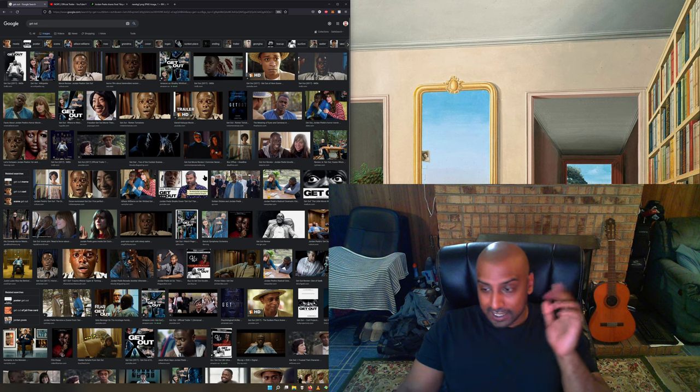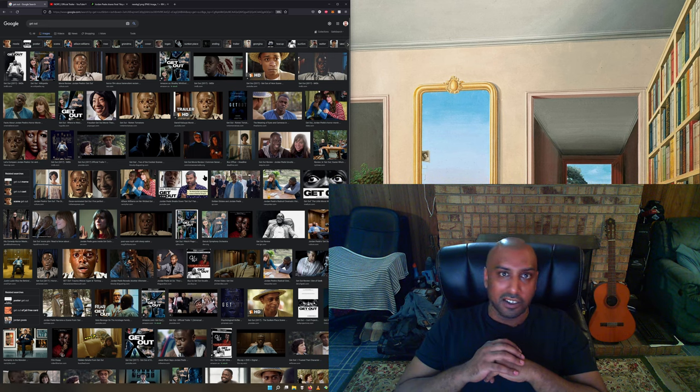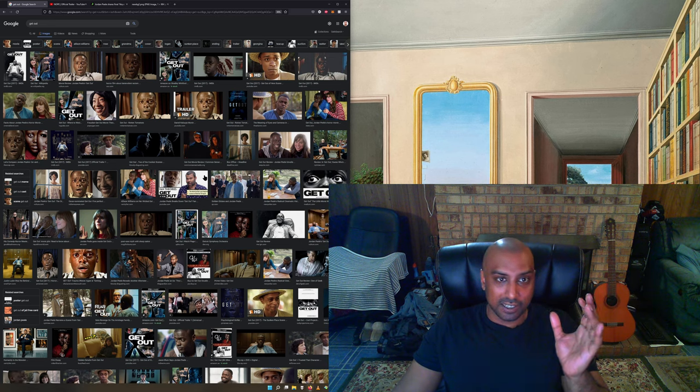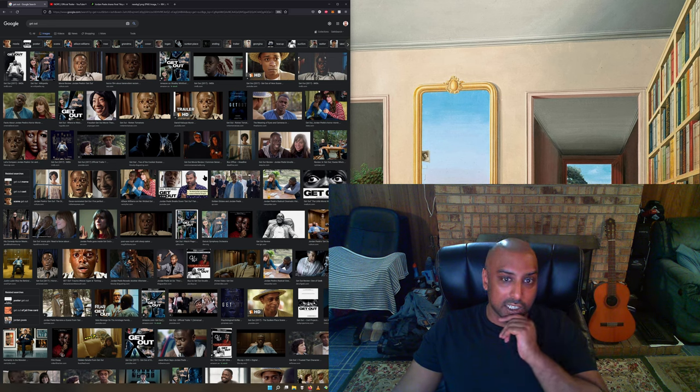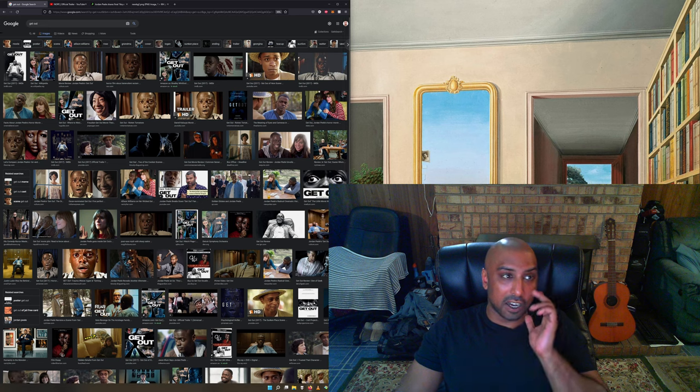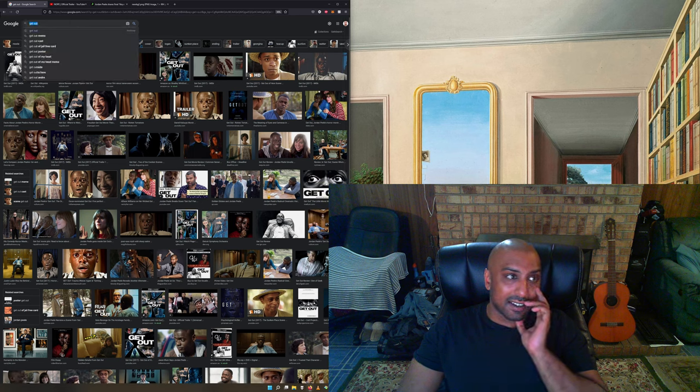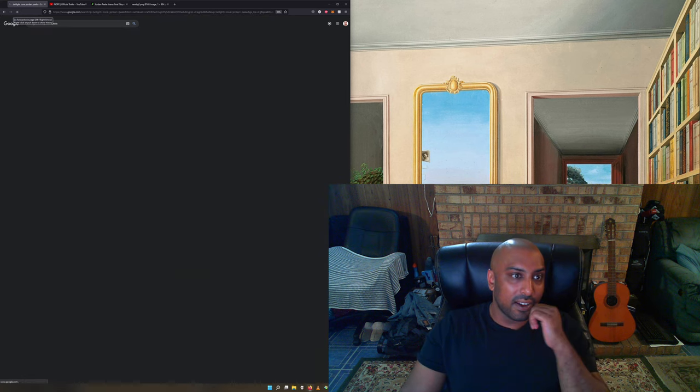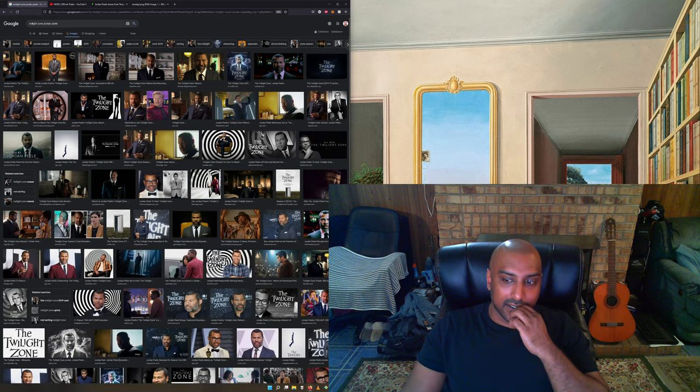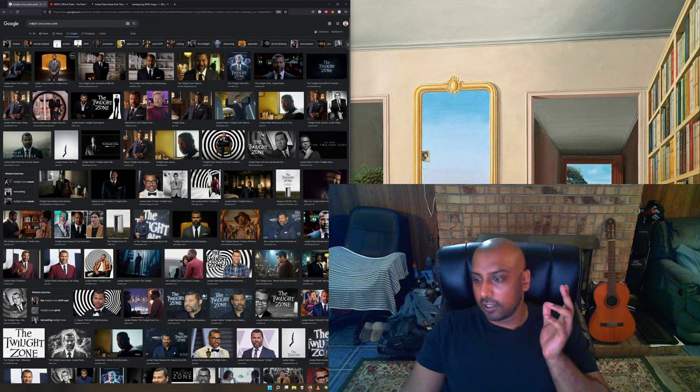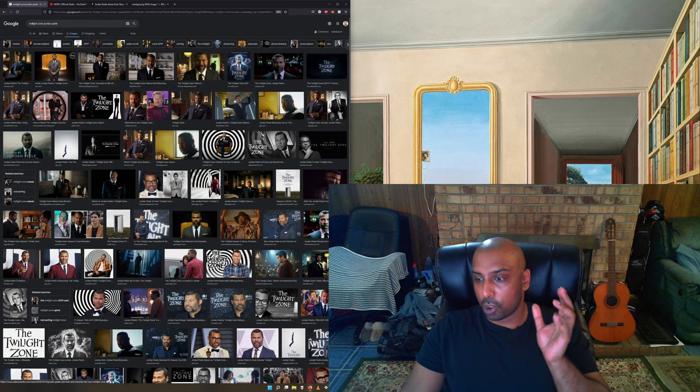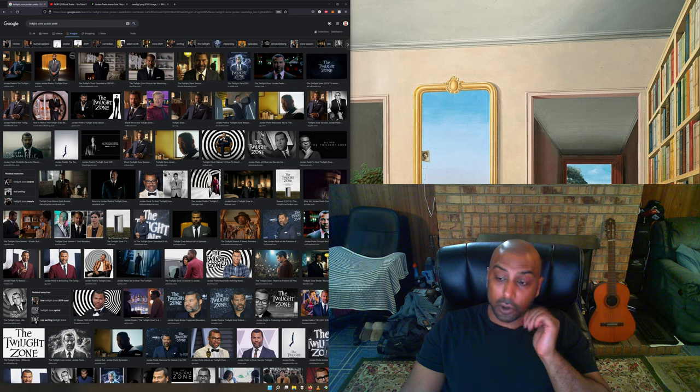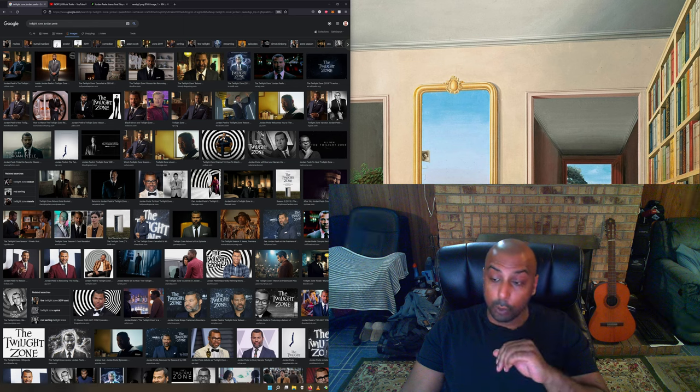So this is my whole take on it. Jordan Peele's Twilight Zone show got cancelled after two seasons. He did not get a chance to make a third season. What I honest to God think is that if Jordan Peele had been given the opportunity to make a third season of his Twilight Zone show, I don't think we would have gotten this Nope movie.